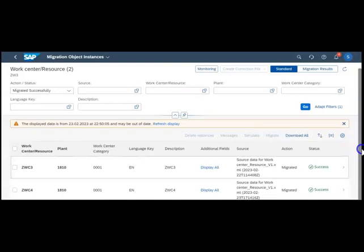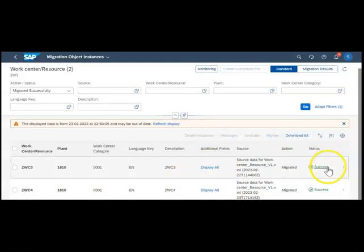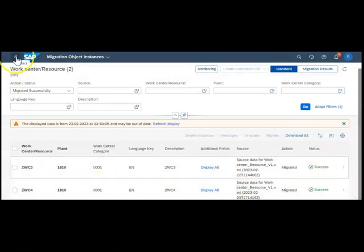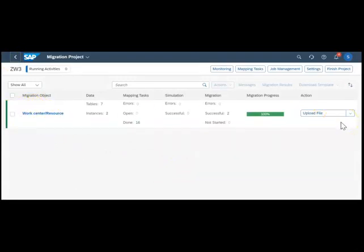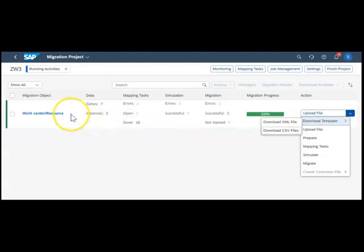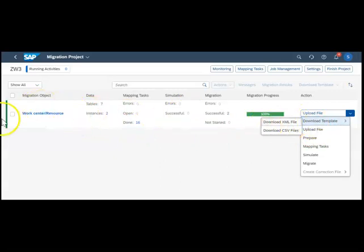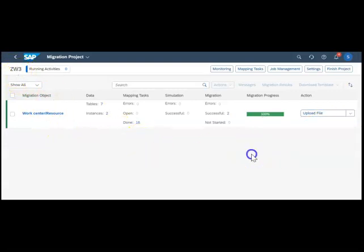The system gives you some details about when it was migrated and other information. These kinds of information are available in the SAP Data Migration Cockpit. Now this object is done. The same way for every object this is the process. You need to first create a project, then assign the object.